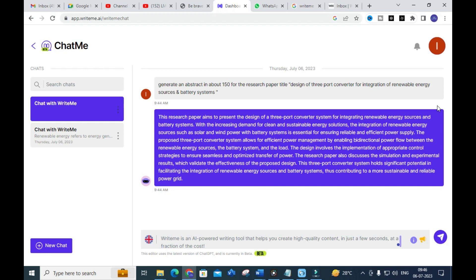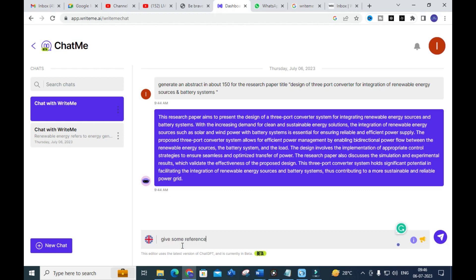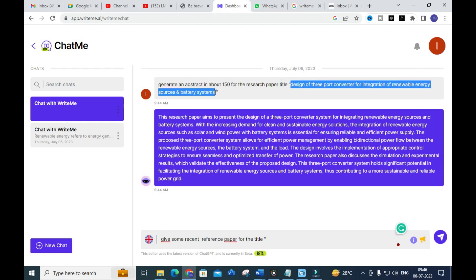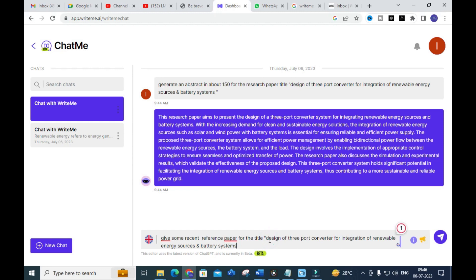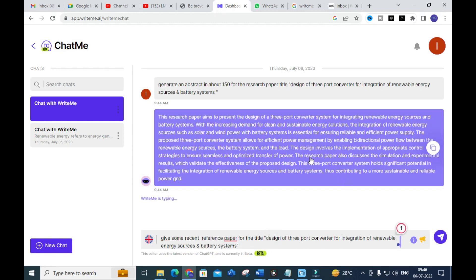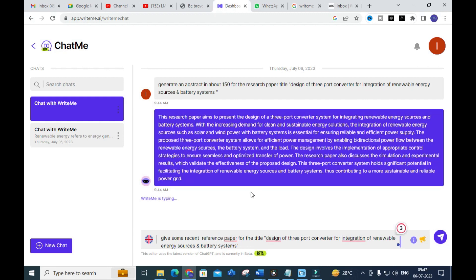Next, we explore generating a literature survey. The prompt given is: 'Give some recent reference papers for the title: Design of Three-Port Converter for Integration of Renewable Energy Sources and Battery Systems.' After copying and pasting the title and pressing Enter, the tool takes a few seconds to generate recent related reference papers.